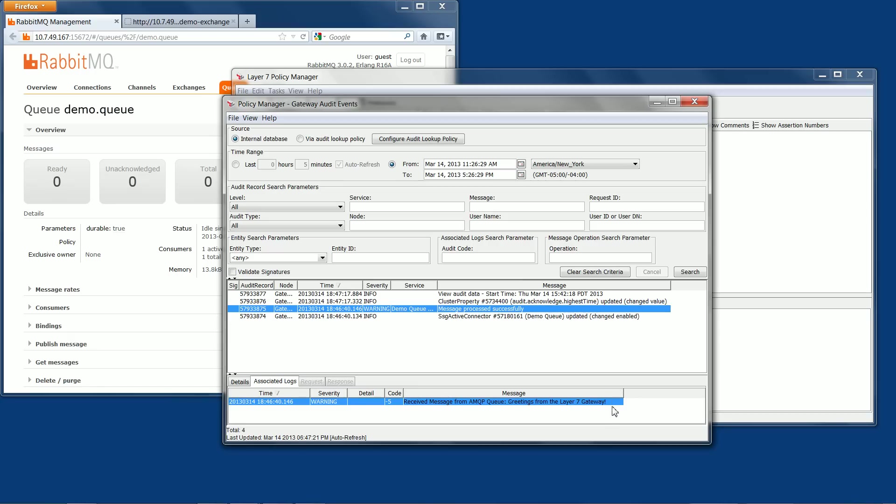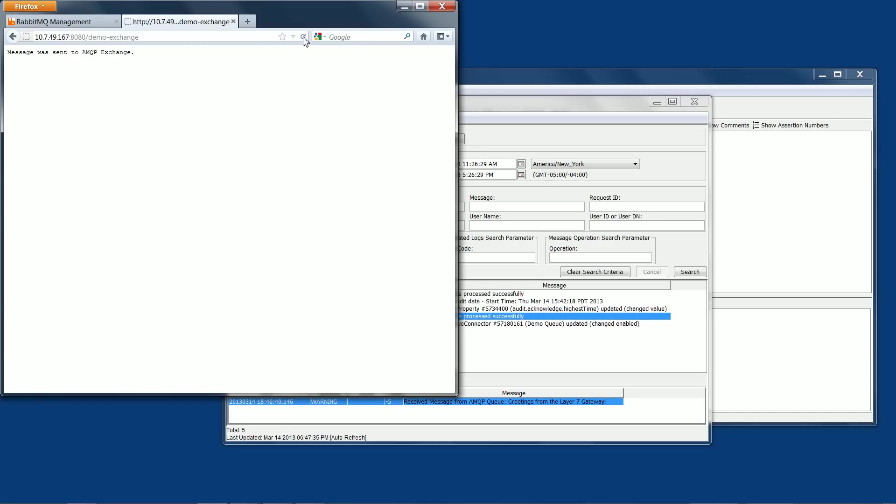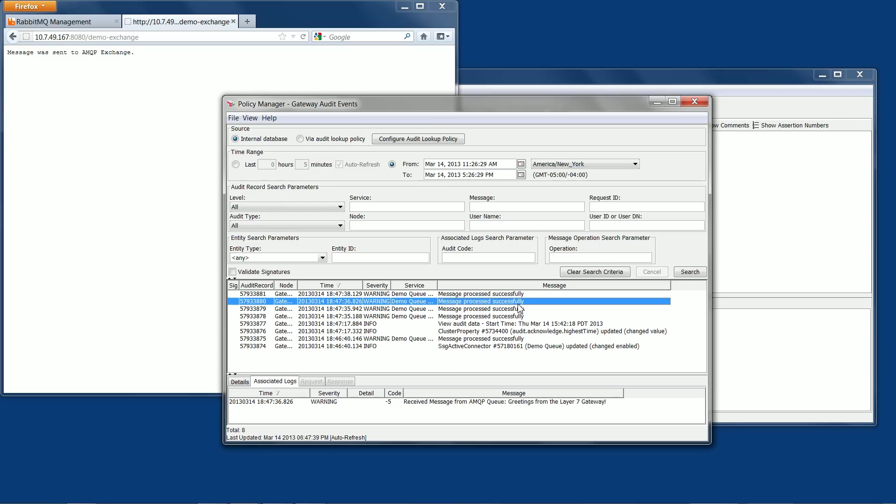Now if we go back to the web browser and refresh the message sending page, you will see in the audit log window additional messages start coming into the gateway. This demonstrates the entire process.